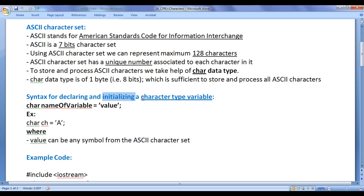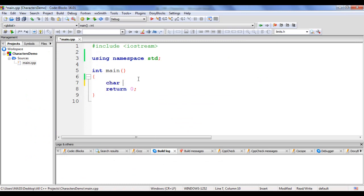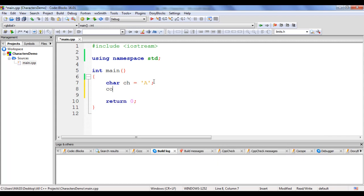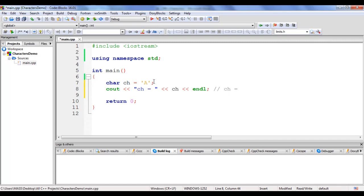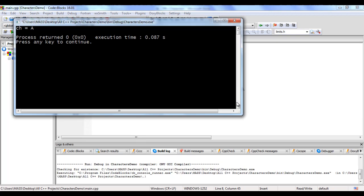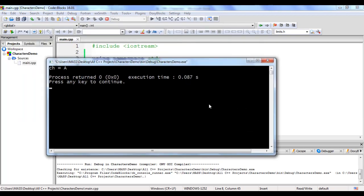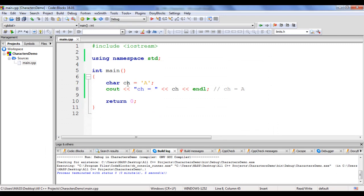Let's go to Code::Blocks and declare and initialize a character type variable. In between a pair of single quotations, I write capital letter A, then semicolon. That is how we declare and initialize a character type variable. Let's display the value inside ch using cout with the insertion operator: cout << "ch = " << ch << endl; If I say build and run, you can see that ch equal to capital letter A is displayed.